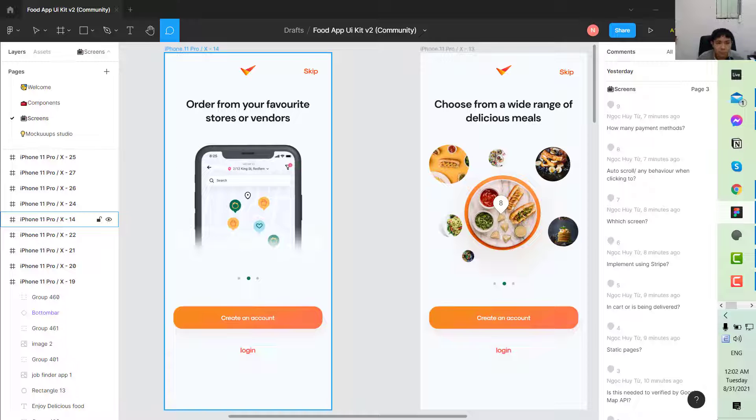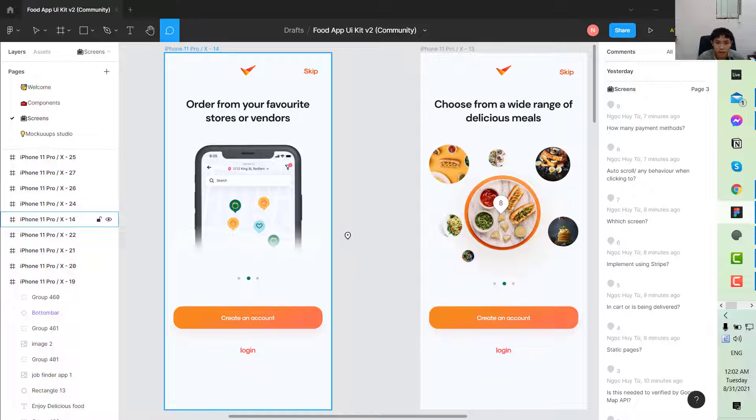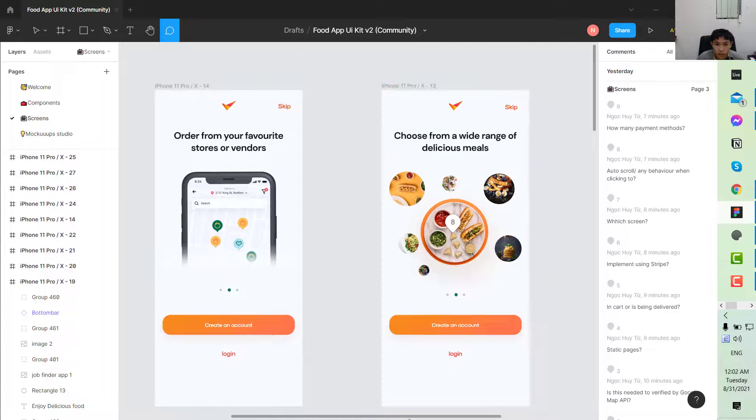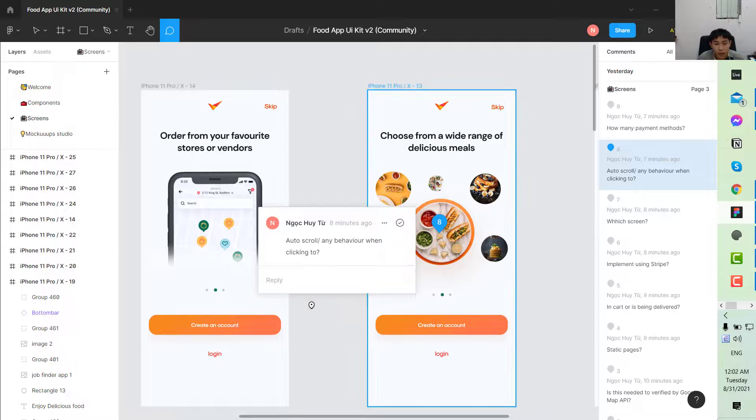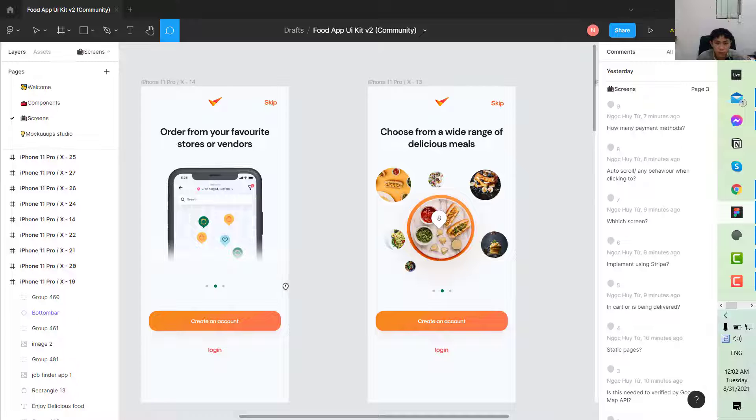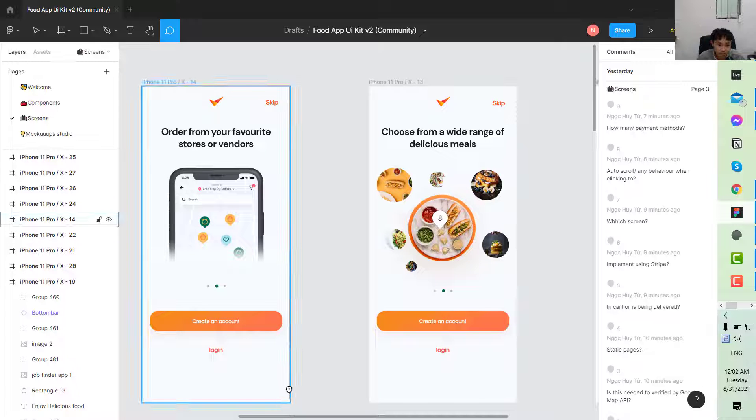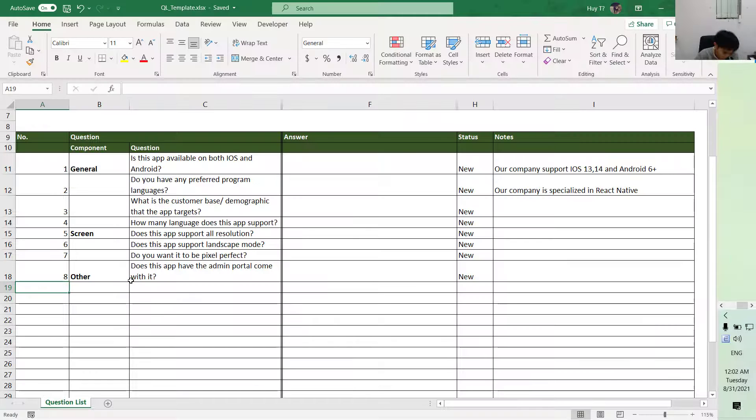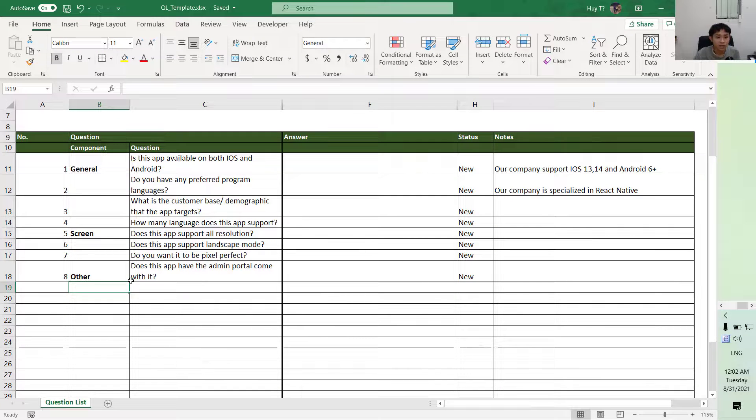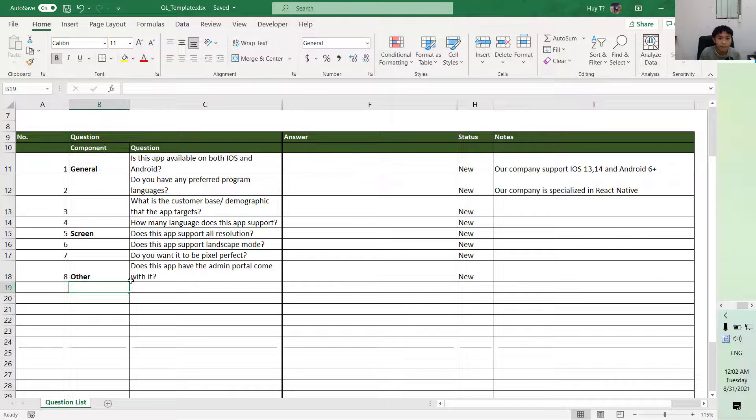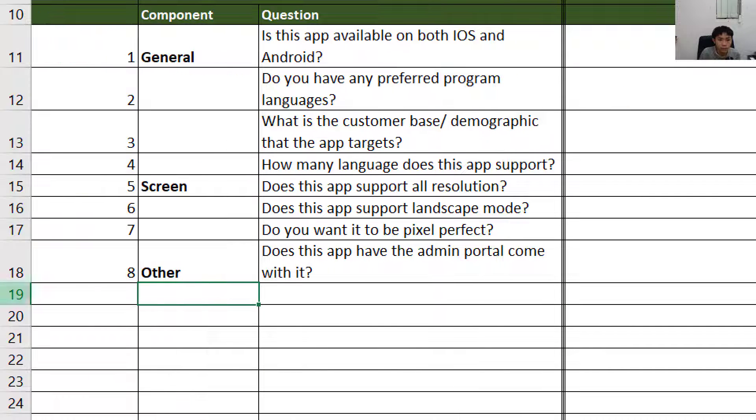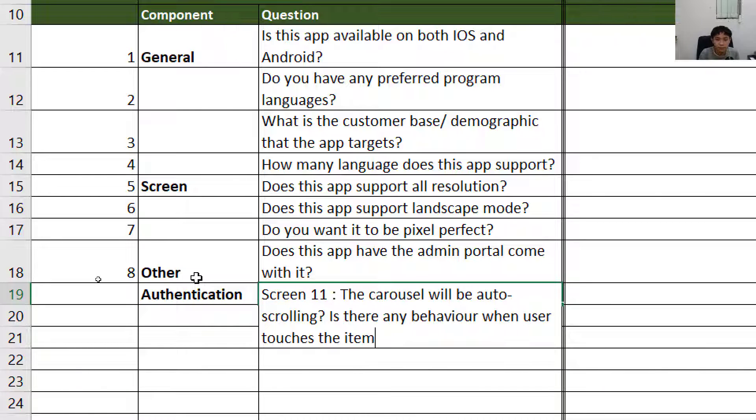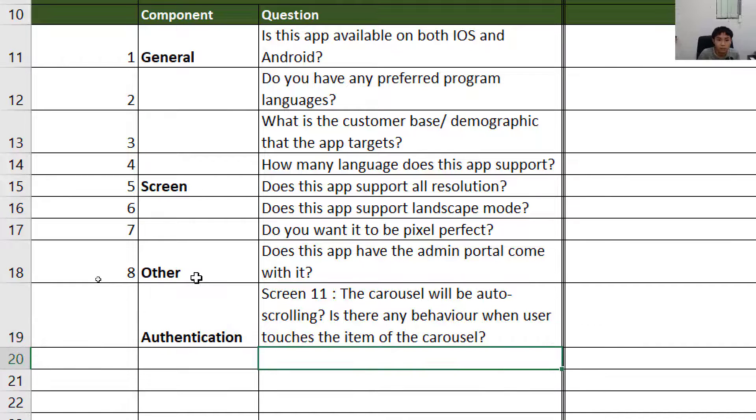The carousel here. I think the first question you should add is whether the carousel here will be auto-scrolling, and there would be no behavior when you touch the pictures of each item of the carousel. So here we can have the component as authentication. Let's say authentication, and here I think is screen item of the carousel. The first question.